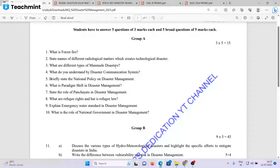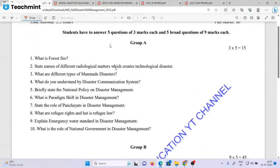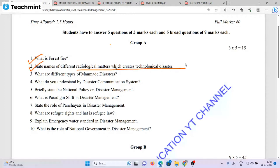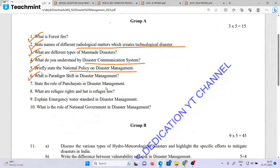We have discussed the experimental results. Now, from the model questions: state names of different radiological matter which creates technological disaster. What do you understand by disaster communication system? Briefly state the national policy on disaster management. What is paradigm shift in disaster management?